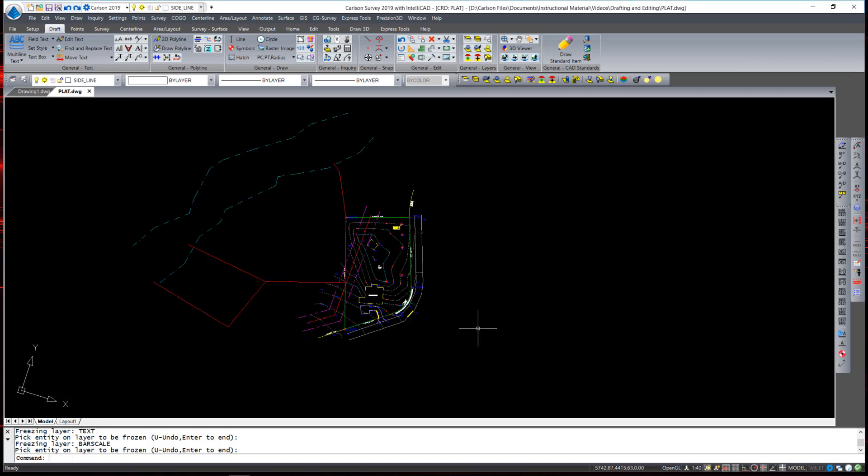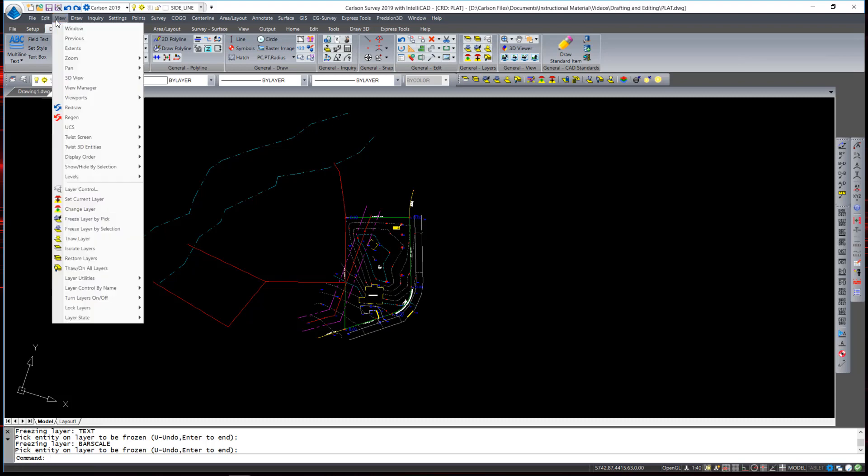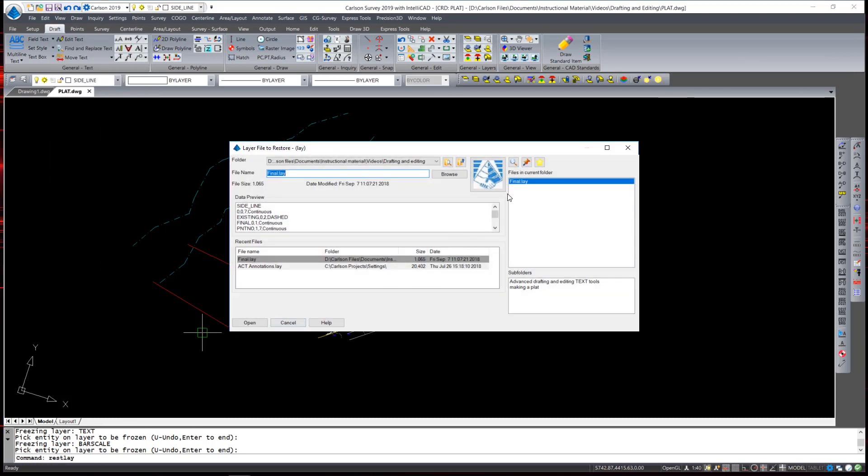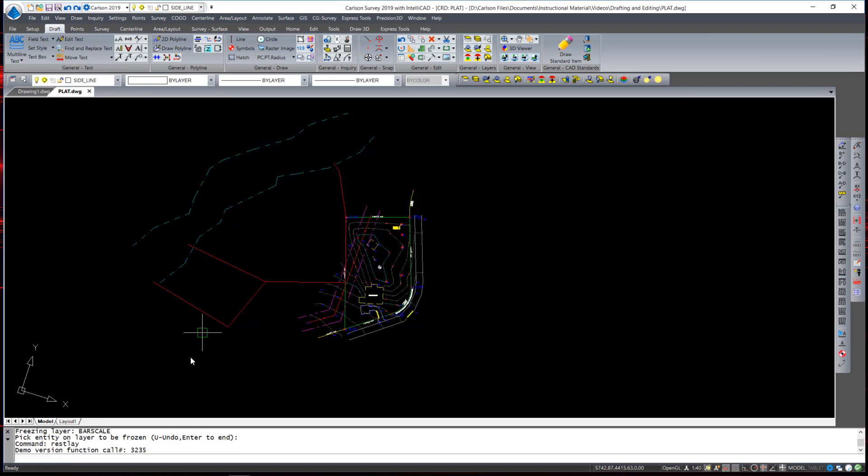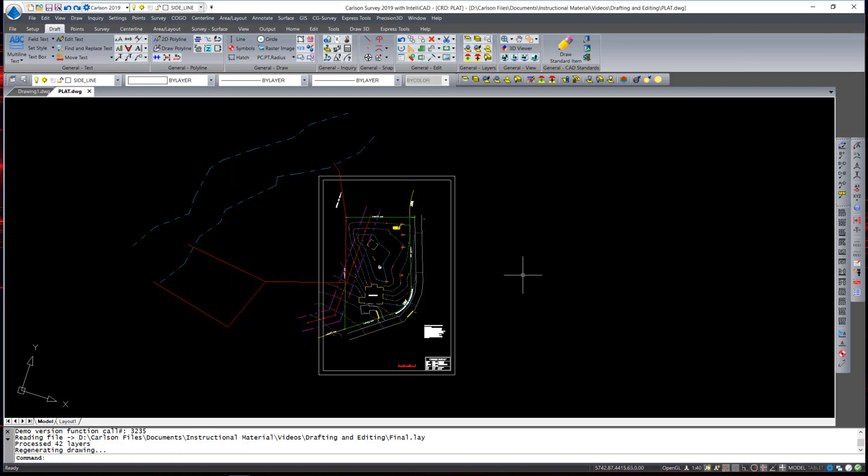Then when your drawing is in various states of layers being on and off during the creation and drafting process. You can simply go back under view layer states and hit restore and restore that final layer state. This is a very useful tool to share various layer states throughout a company.